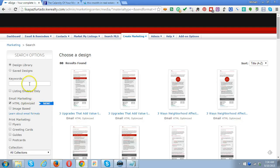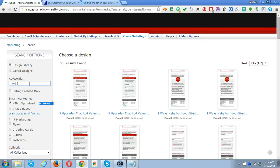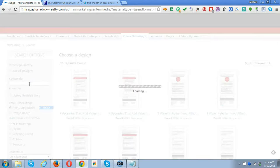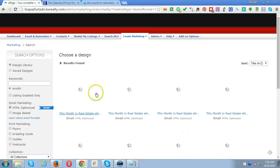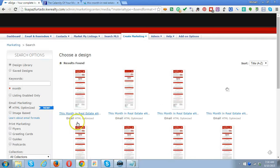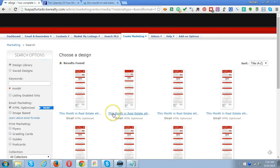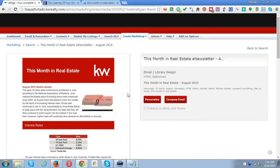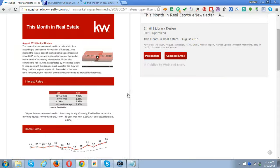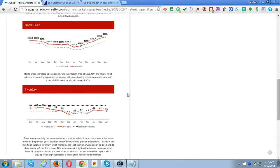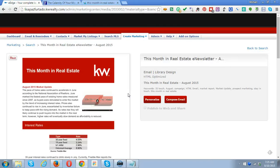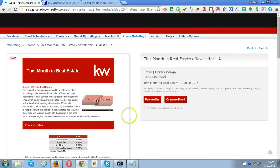The long HTML version is only available in email. We leave it on HTML, type in 'month,' and hit enter. Here they are, and we're looking for This Month in Real Estate for August 2015. This is what it looks like.